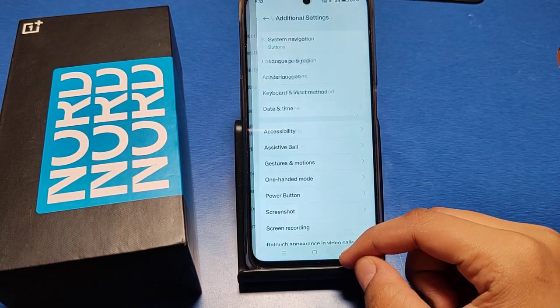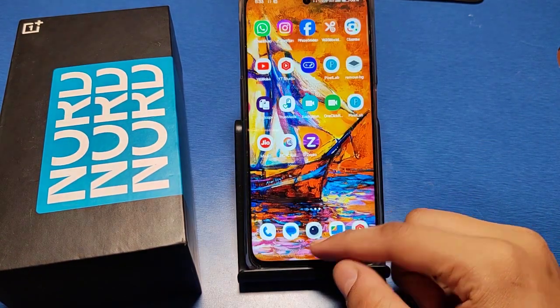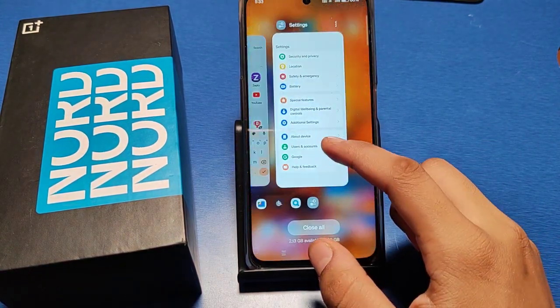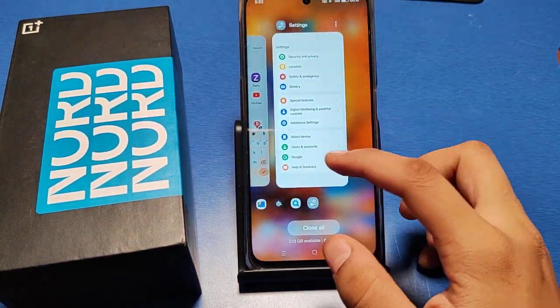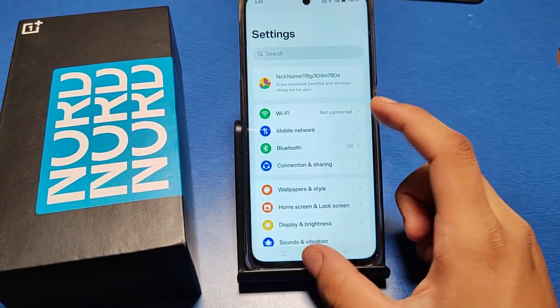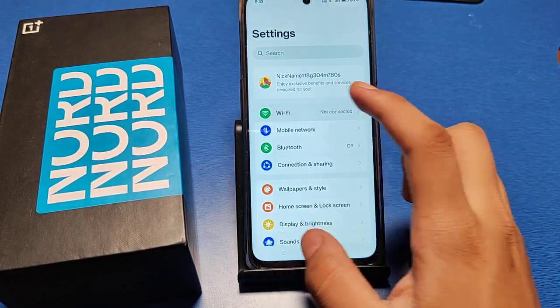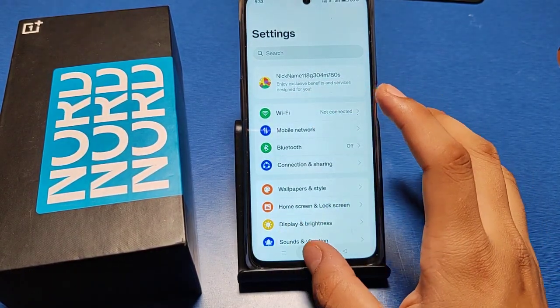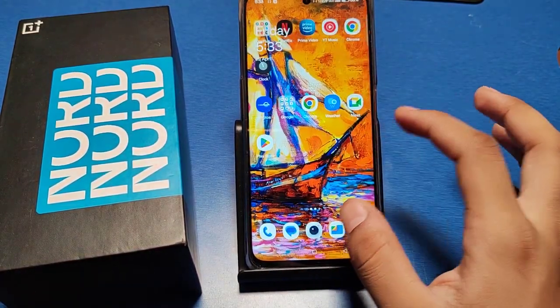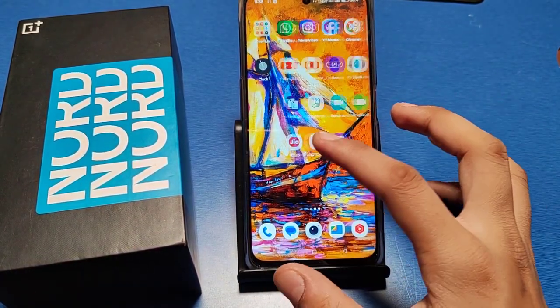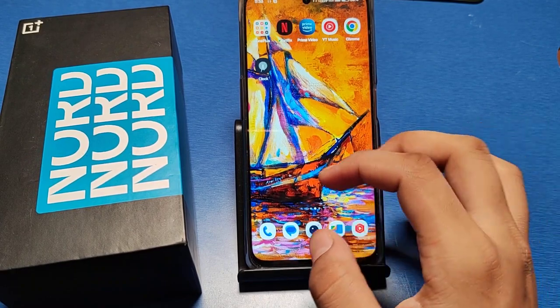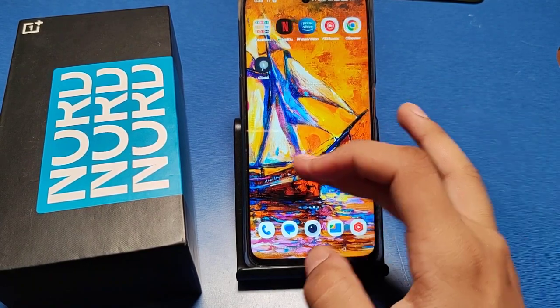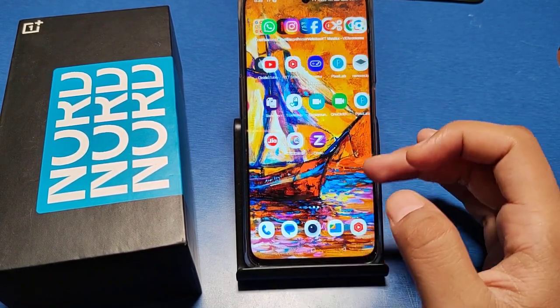Hello friends, welcome to our YouTube channel. In this video I will show you how you can change your phone language to Hindi or any other language. Let me show you how you can do it.